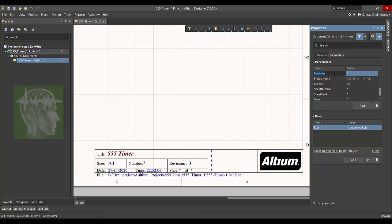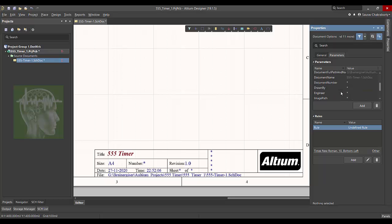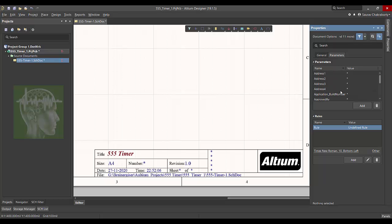You can add a parameter like this. Click add button and retype or rename it. Like I'm adding a reviewer, so you can always type a reviewer's name. This title block is very very important.